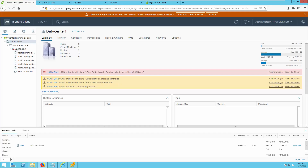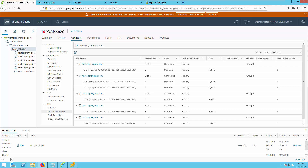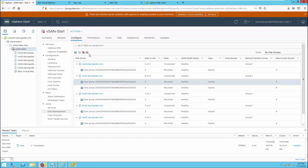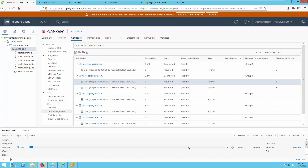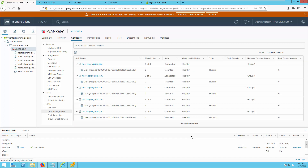Next we are going to see how to delete a disk group. Go to vSAN cluster, Configure, and Disk Management. We are going to delete one of the disk groups available in host 1. Select the disk group you want to remove, then go and remove the disk group. As mentioned before, you have three options — these are the same options as when you enter maintenance mode, remove a disk from a disk group, or remove a disk group. Click Delete. The disk group is being removed from the vSAN cluster, and now it has been removed completely from host 1.